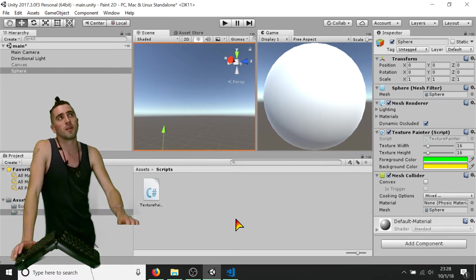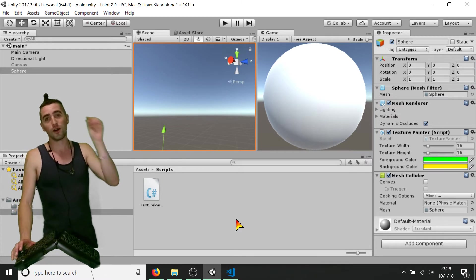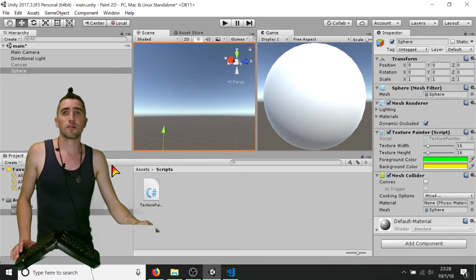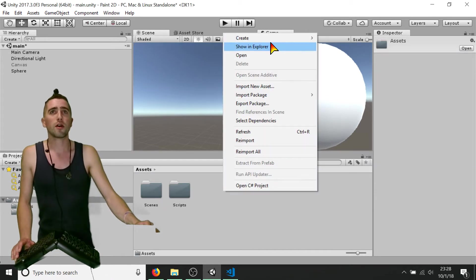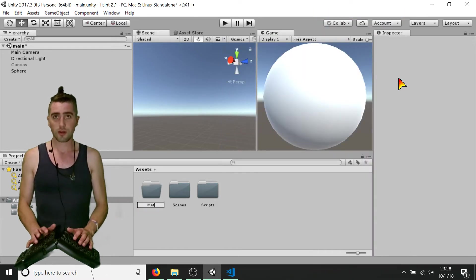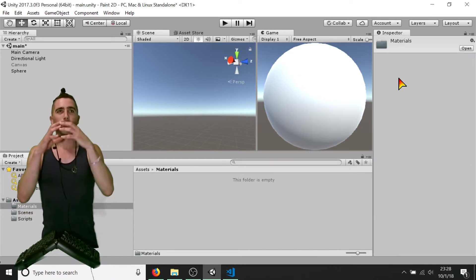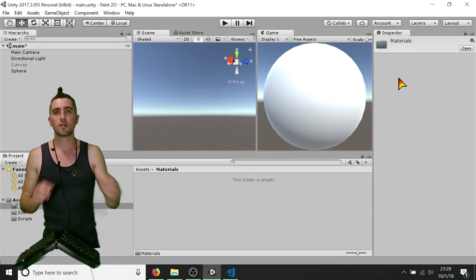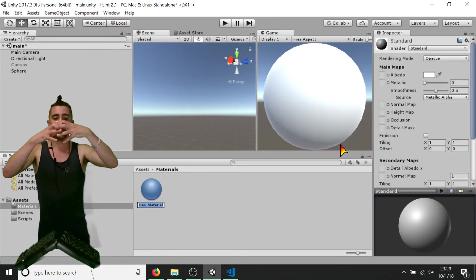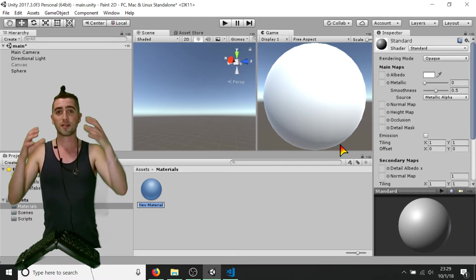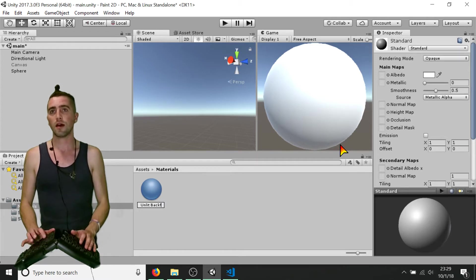Only the outside faces of a mesh are rendered by default, so we need to create a custom shader. We're going to take a Unity built-in shader, copy it completely, and change just one line — or add one little line. So I'll go ahead and create a material. Materials are the objects that hold shaders. I'll create a new material and call it 'Unlit Backface Mat.'